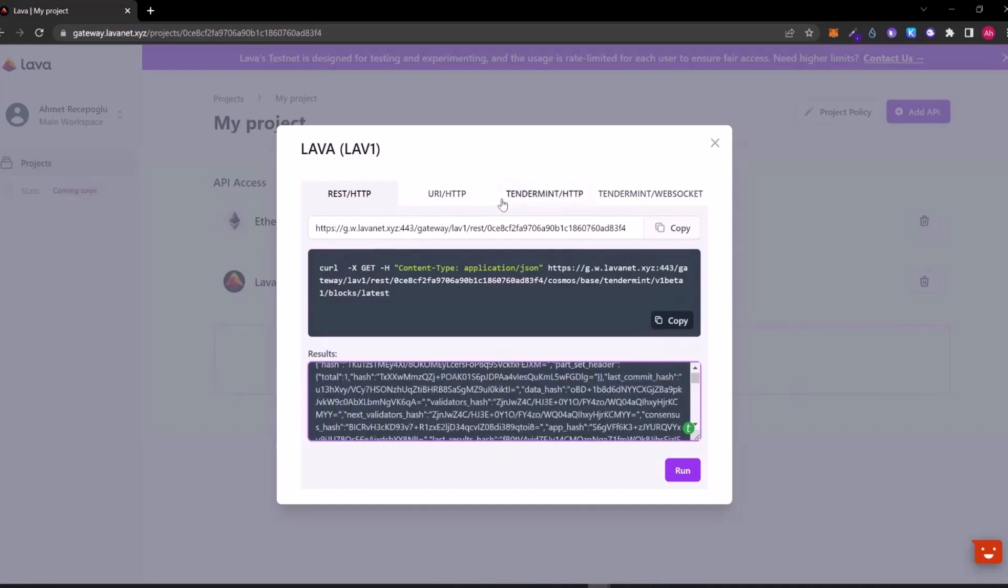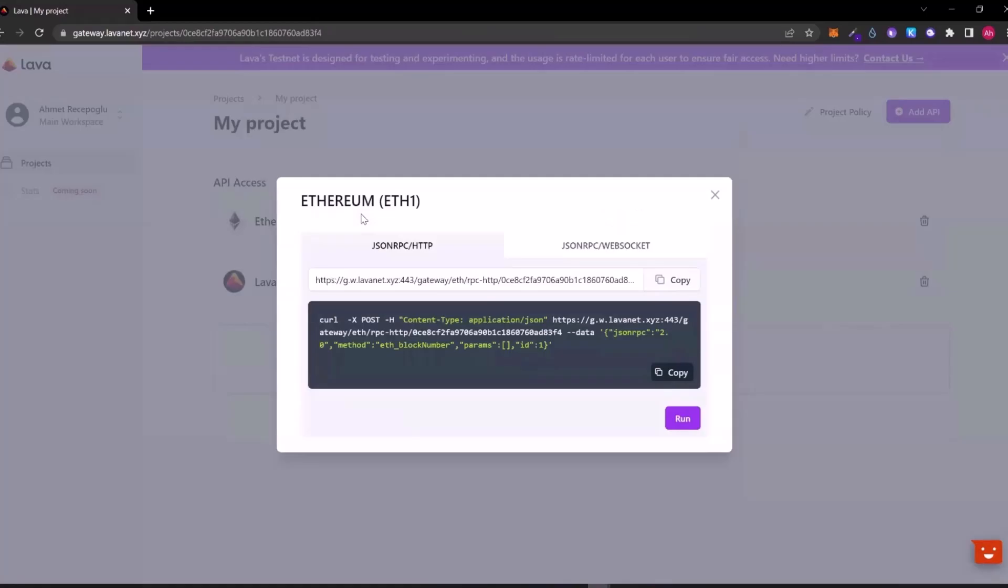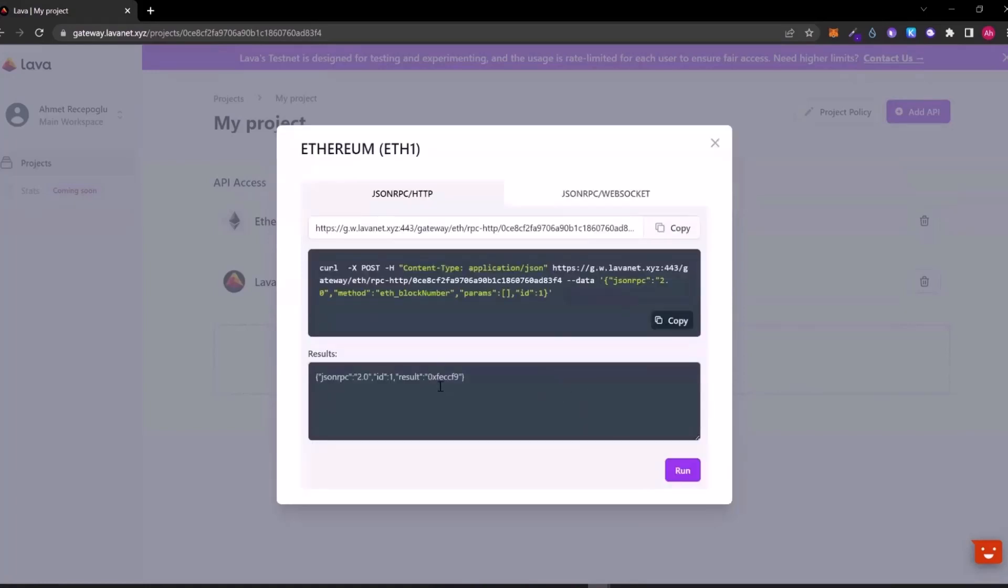Also, we can call it with four different ways for the lava network. For Ethereum, we can just call this with two different ways: JSON RPC with HTTP or web socket. Let's run our code. And here we see the output again.